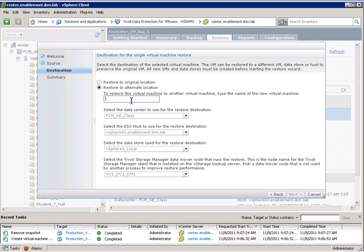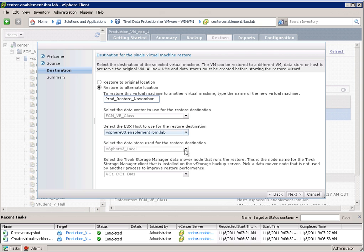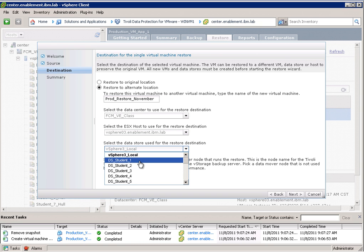This is what I want to do here and I want to call this a prod restore. That's a production restore November. November and I can choose here the data center so we can restore to a different data center. I can select the ESX host and I can also select the data store which I want to use.